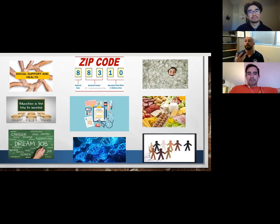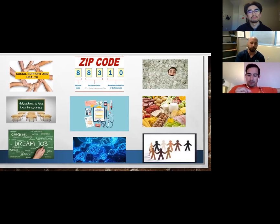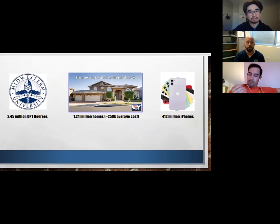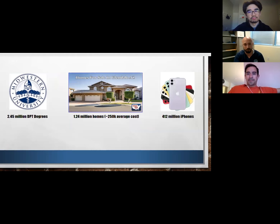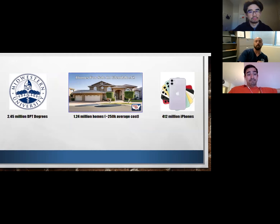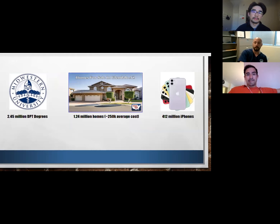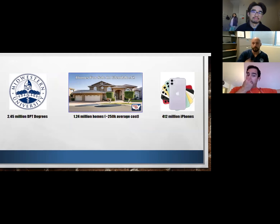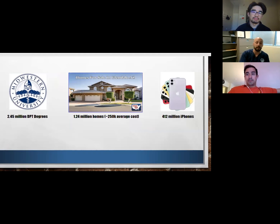Not only does where you live determine some of your social determinants, but also the kind of healthcare that you can expect to get. Social determinants are super expensive. The annual economic losses from social determinants are equivalent to 2.4 or 2.5 million DPT degrees from Midwestern University, one and a quarter million homes in Glendale, Arizona, and 412 million iPhones — that's how much money we lose in healthcare disparities and social determinants of health every year.